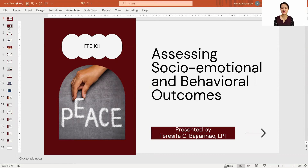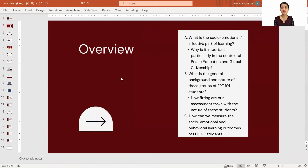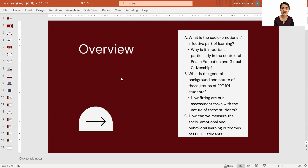This is the overview of my presentation. I will be sharing about: first, what social-emotional or affective learning is, and in particular, how important it is in the context of this course. Next, I will share about the general background and nature of our college students taking Fundamentals of Peace Education 101, because we need to see how fitting our assessment tasks are with the nature of our students. And lastly, how we can measure the social-emotional and behavioral learning outcomes for this subject.